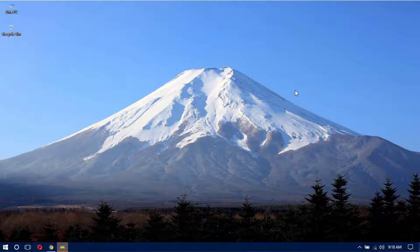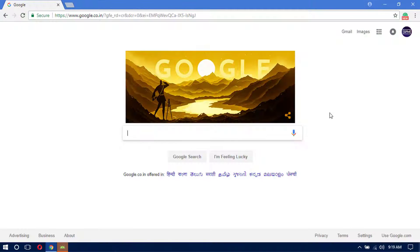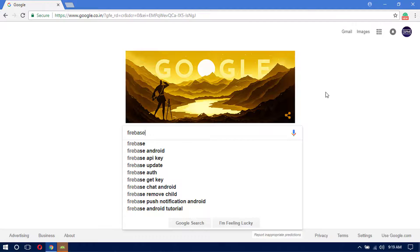Welcome to the second part of the Firebase Android integration tutorial. In this video we are going to have the first look at the Firebase console website and also start our first Android app inside Android Studio. First, go to the browser and search for Firebase.